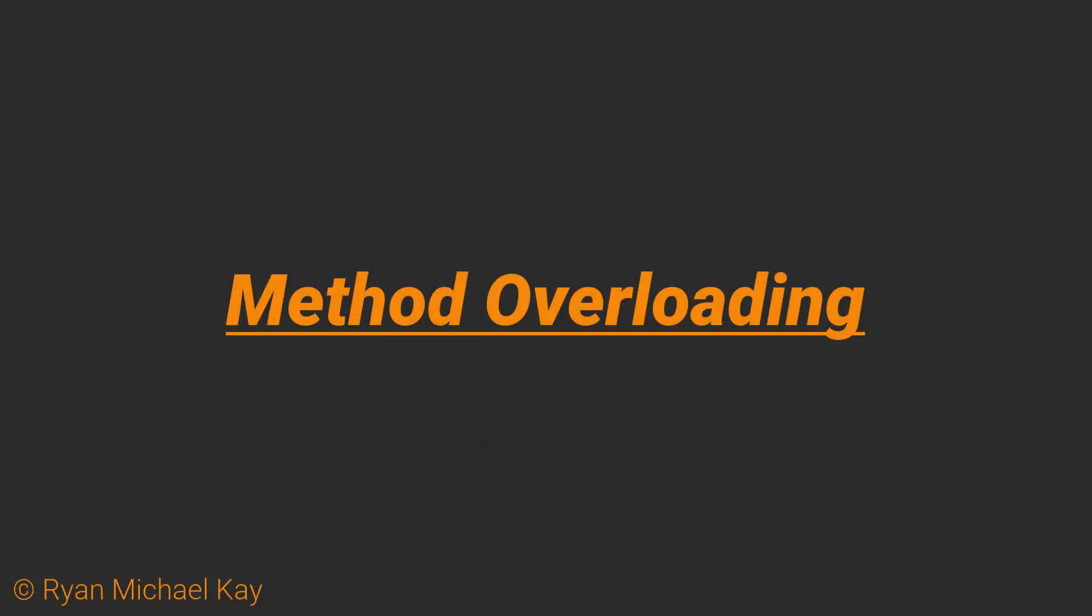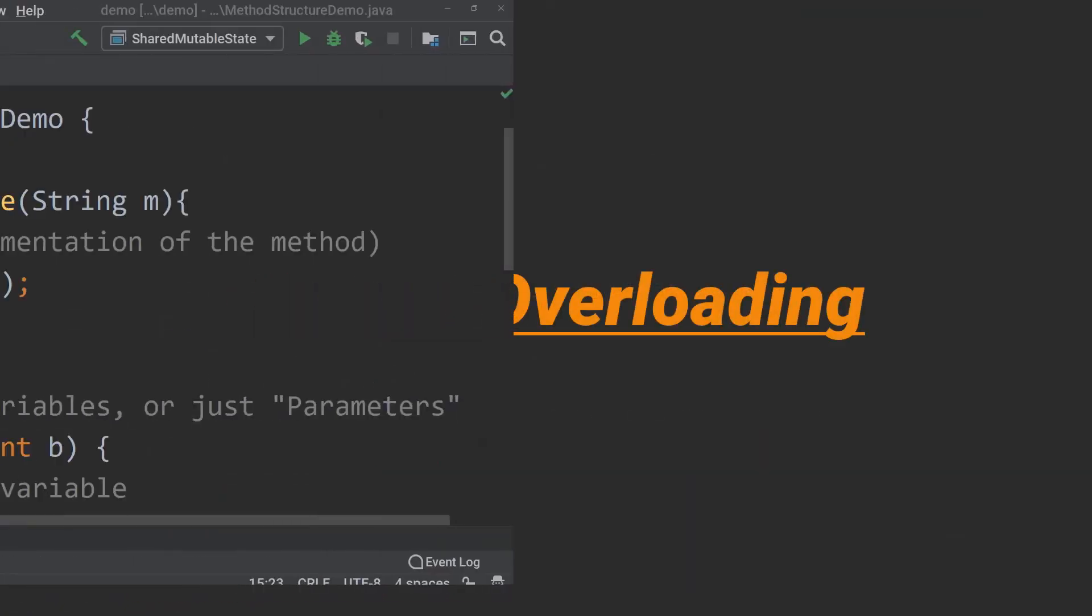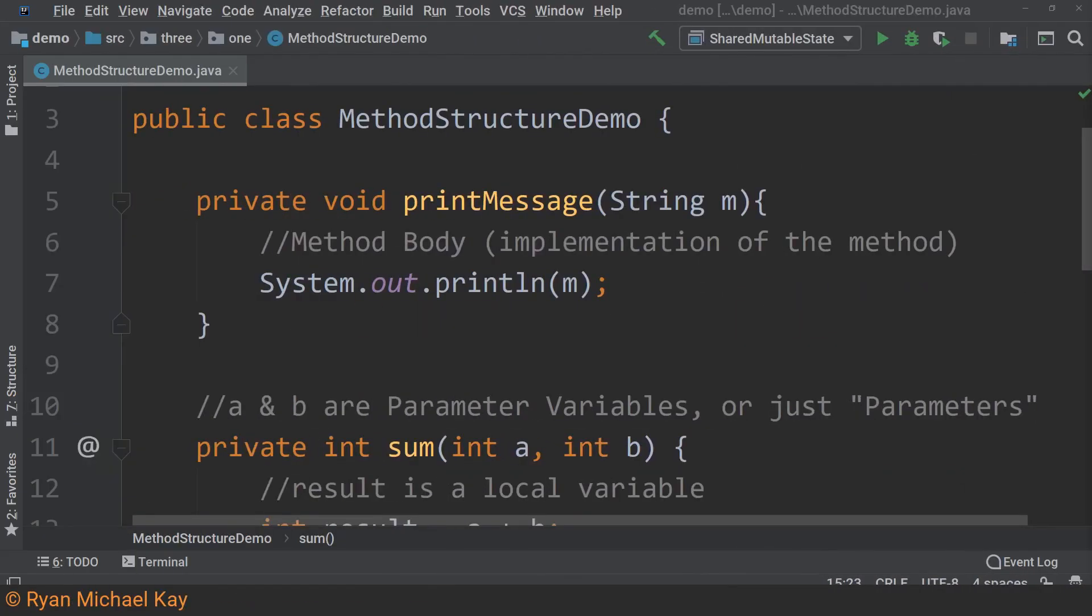The method's name and its parameter list constitute what is called the method signature, and you may not repeat a method signature which is defined in the same class. However, one can change simply the parameter list and reuse the same method name, as this constitutes a different method signature. This practice is called overloading.